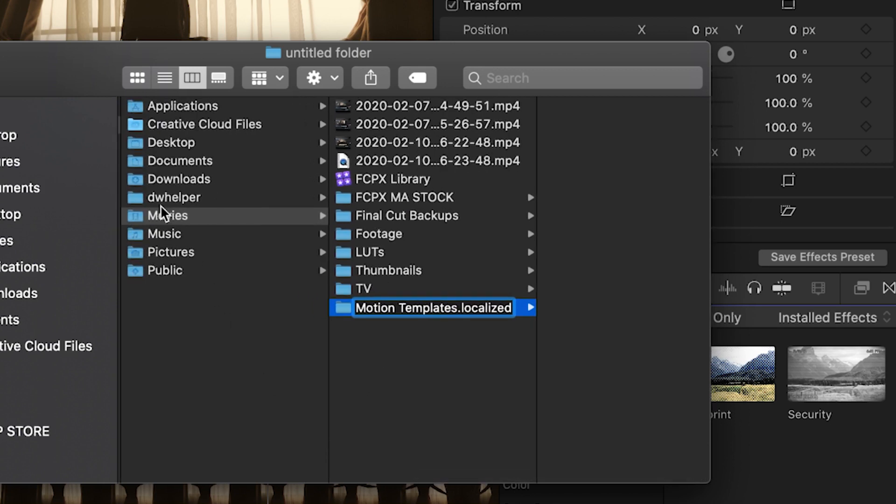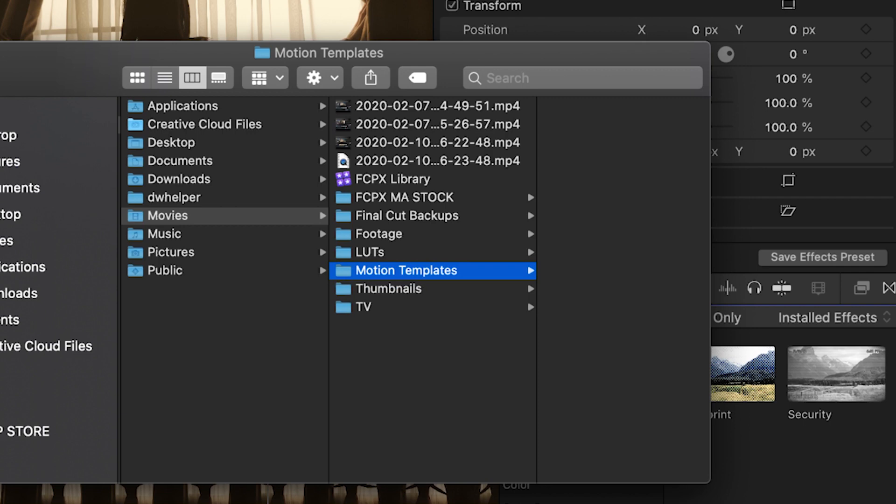This .localized ending is very important for it to be actually recognized by Final Cut Pro. But keep in mind that extension will be hidden automatically so that it won't appear in the future.